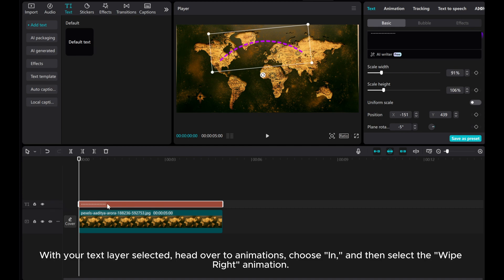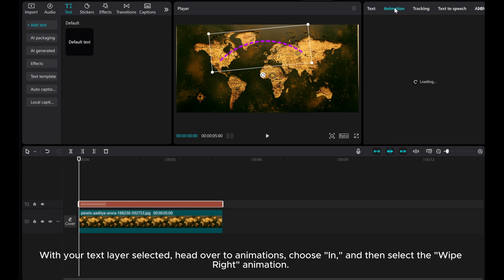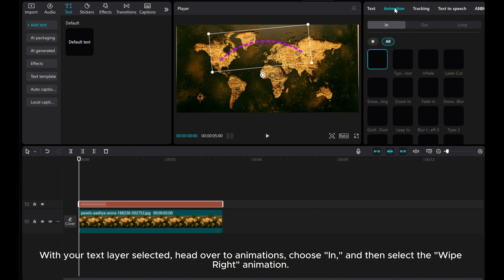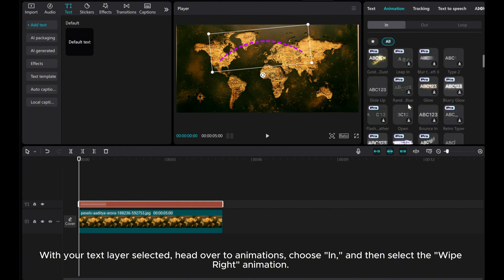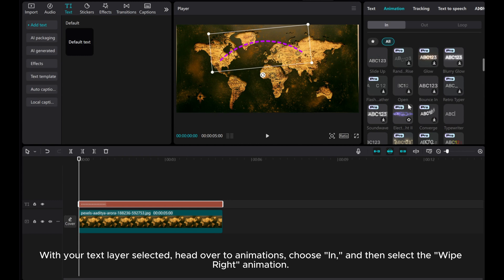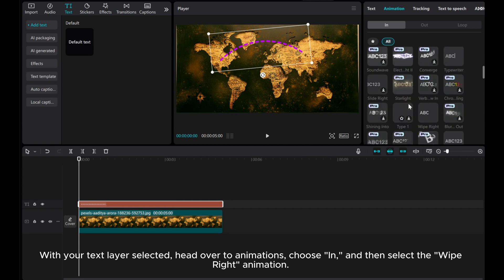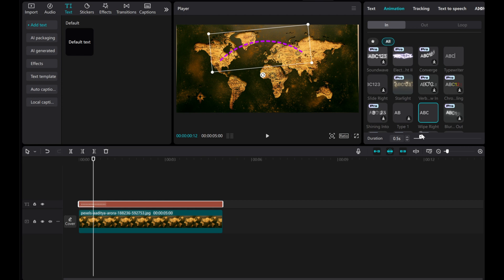With your text layer selected, head over to Animations, choose In, and then select the Wipe Right animation. Increase the duration to 3 seconds for a smoother animation.